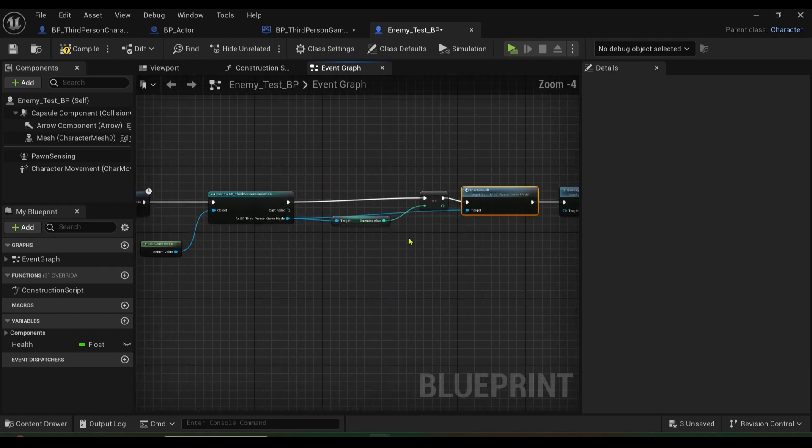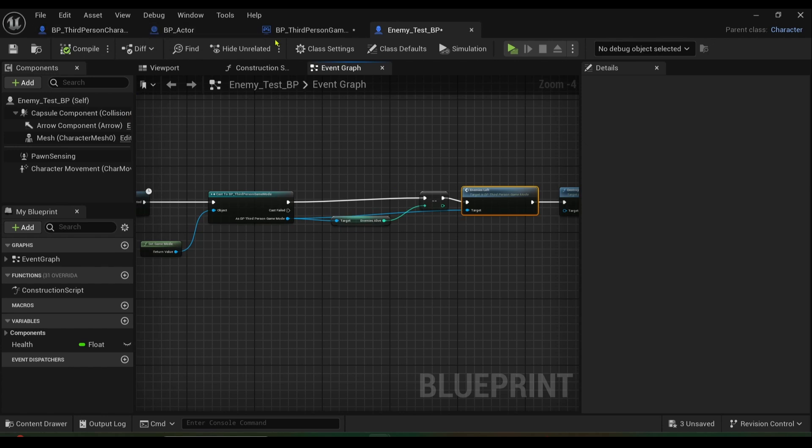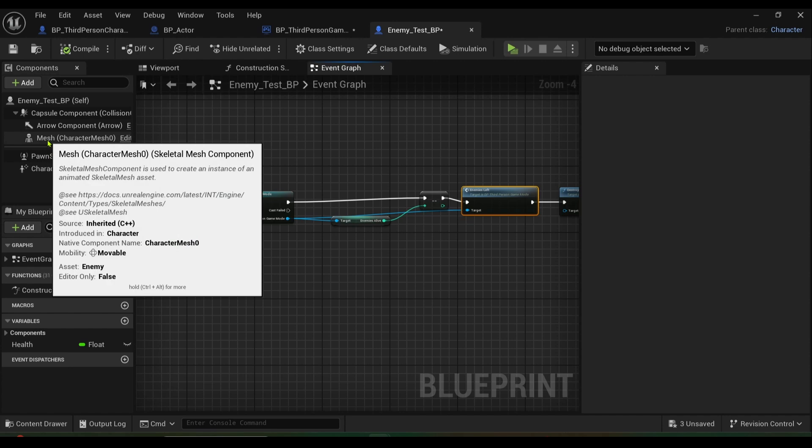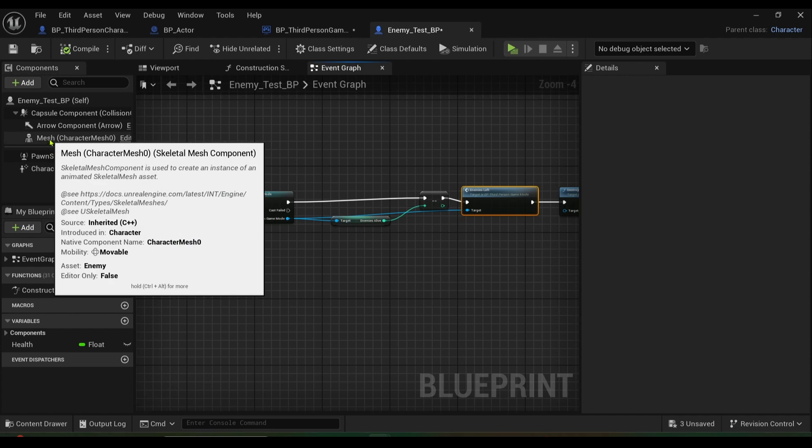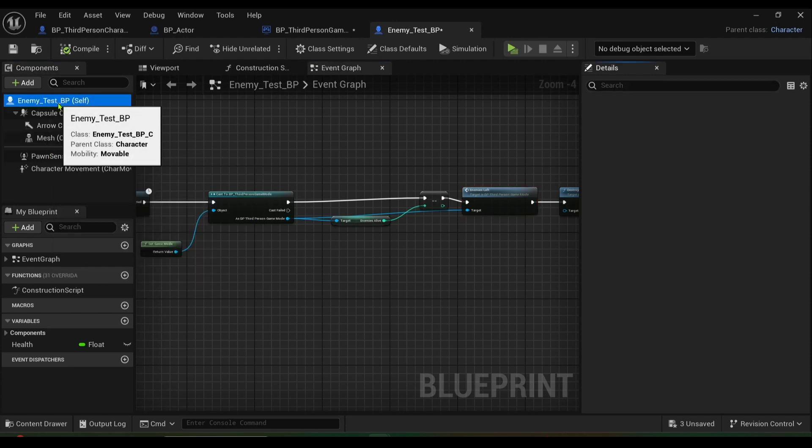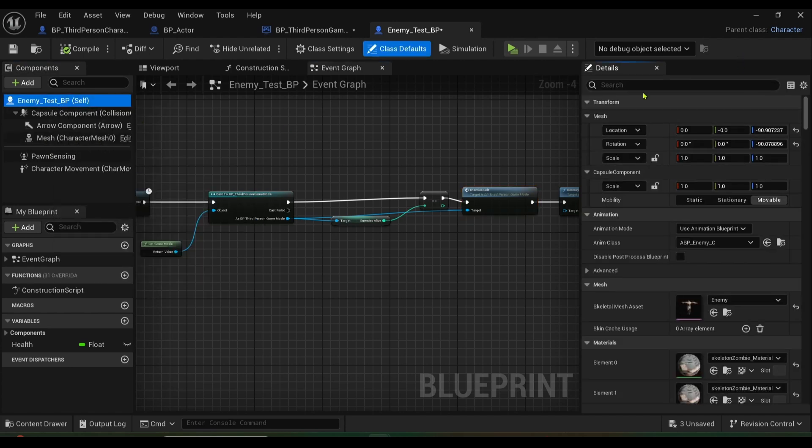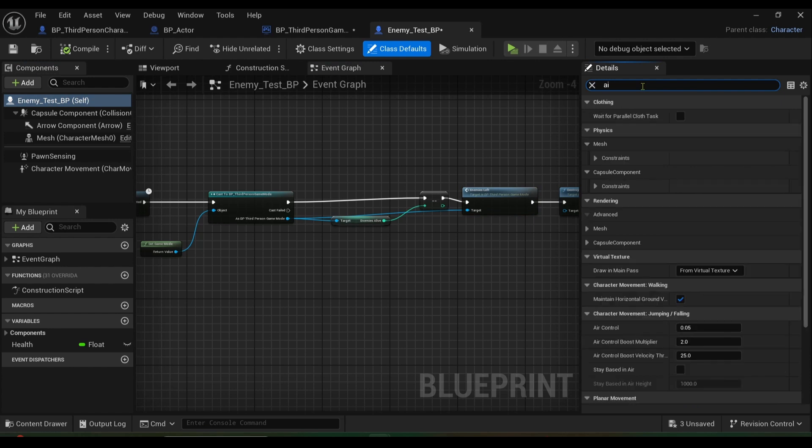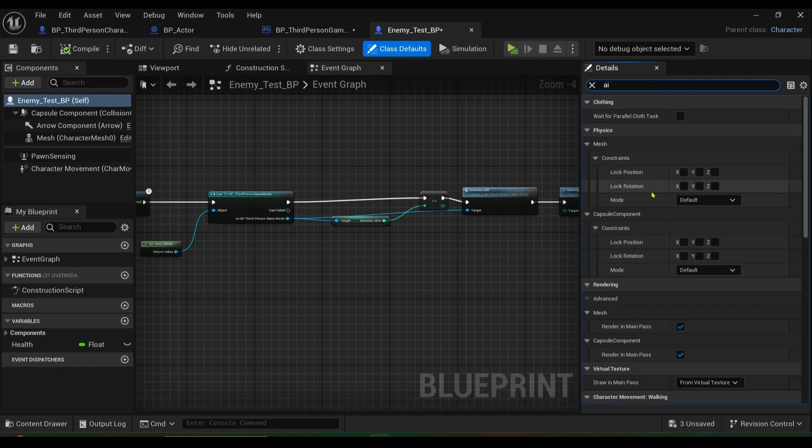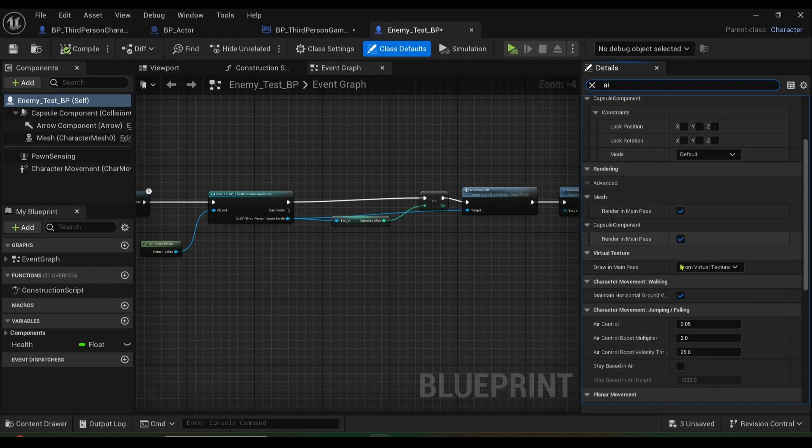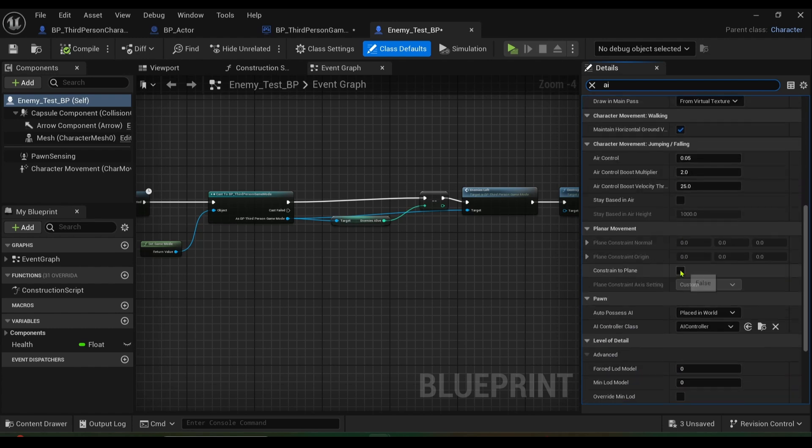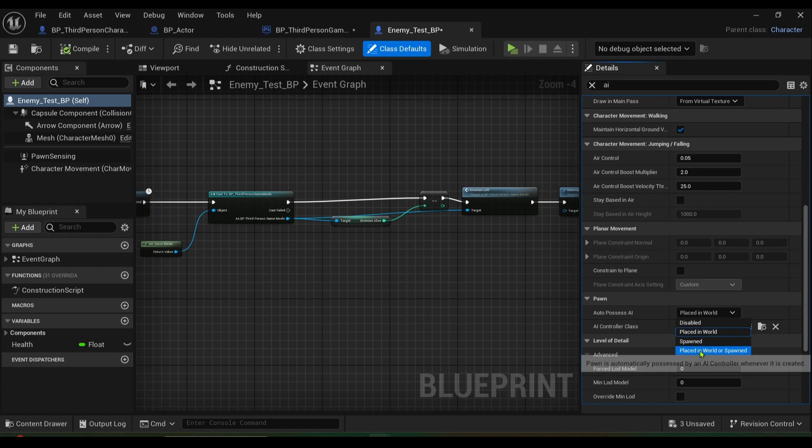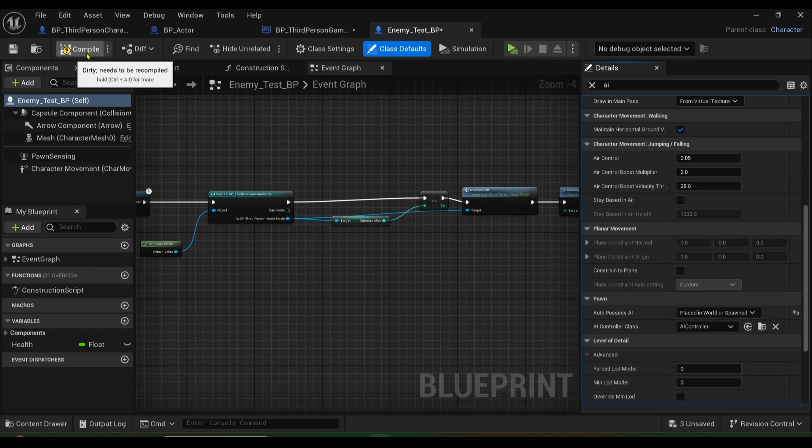Let's also set up what you need to do as well. You need to go into your enemies here, you want to click on itself and you want to click on AI. You want to find the auto possess AI, and instead of placed in world you want to be placed in world or spawned. So you click compile.